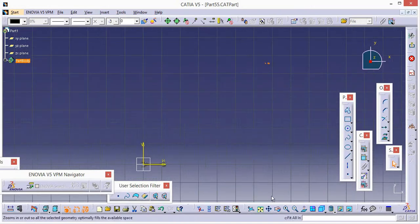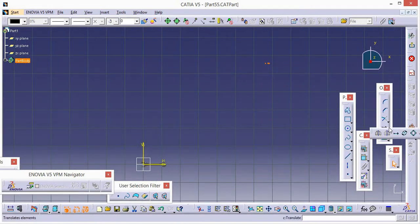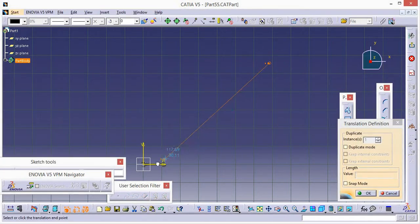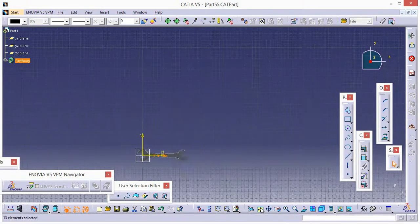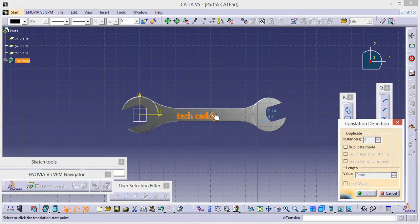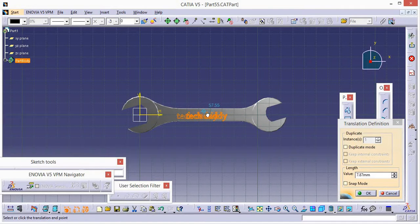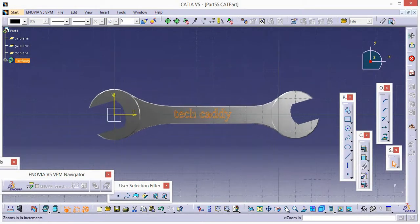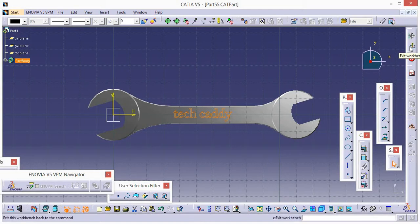Fit in. This is the text. Go here and select Translate, then drag it down onto the design. Fit in. Now again go to Translate, and then go Exit Workbench.